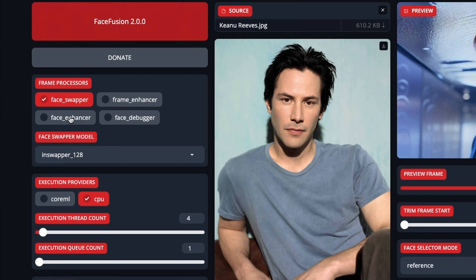Face enhancer, on the other hand, literally just enhances the faces for each frame, and that includes faces that you're not actually swapping. So if you have multiple people in the video but you're only face swapping one of them, it'll also enhance the faces of the other people too. It does definitely increase the time. For instance, if the face swapper alone took a minute, adding the face enhancer would probably take another 10 to 15 minutes on top of that.